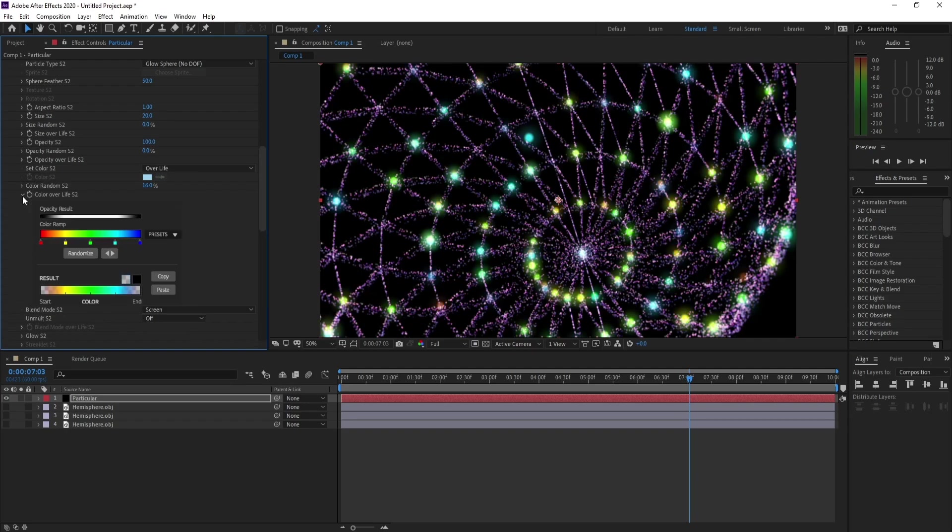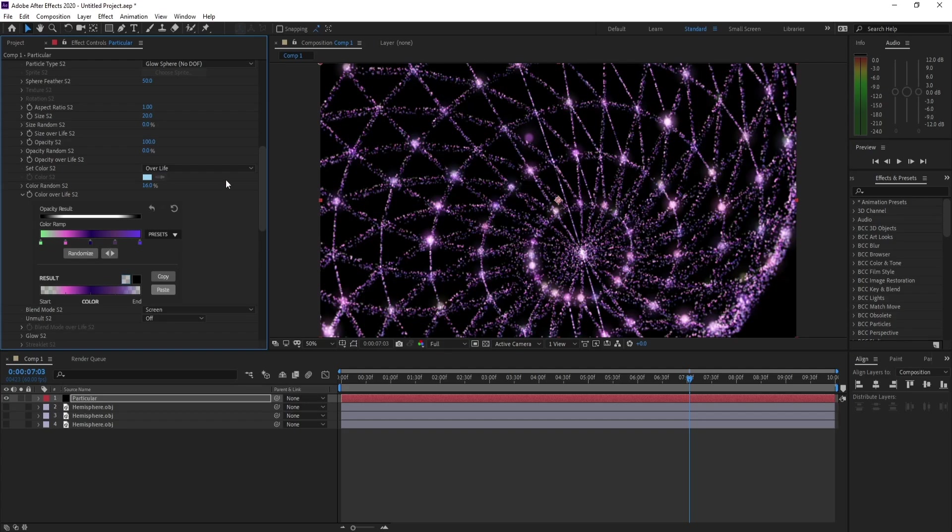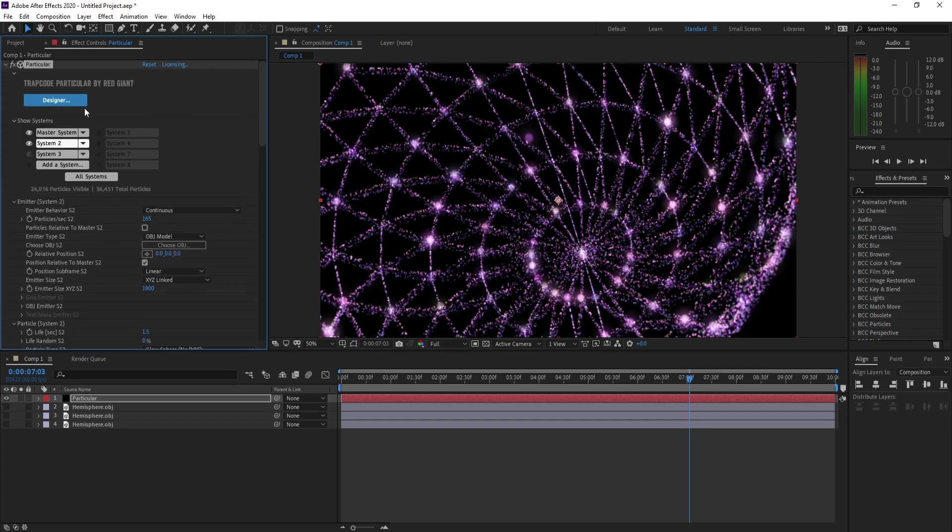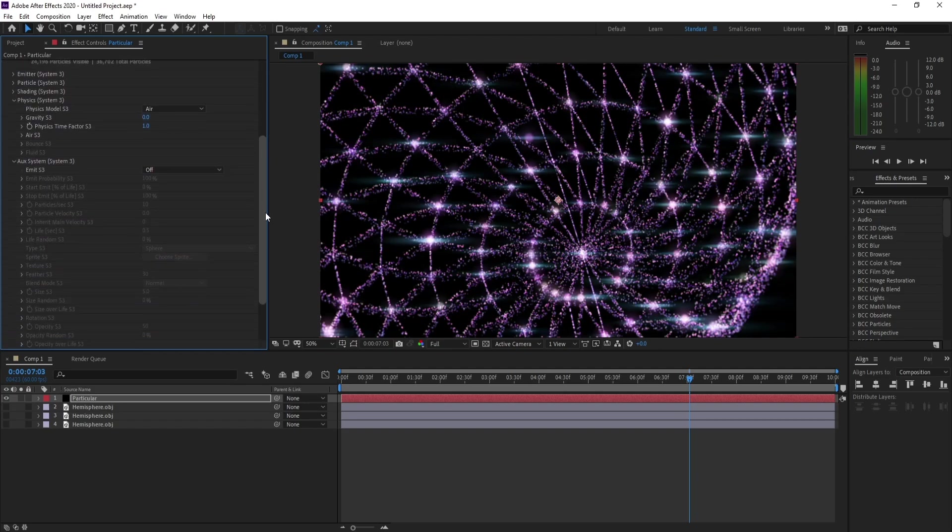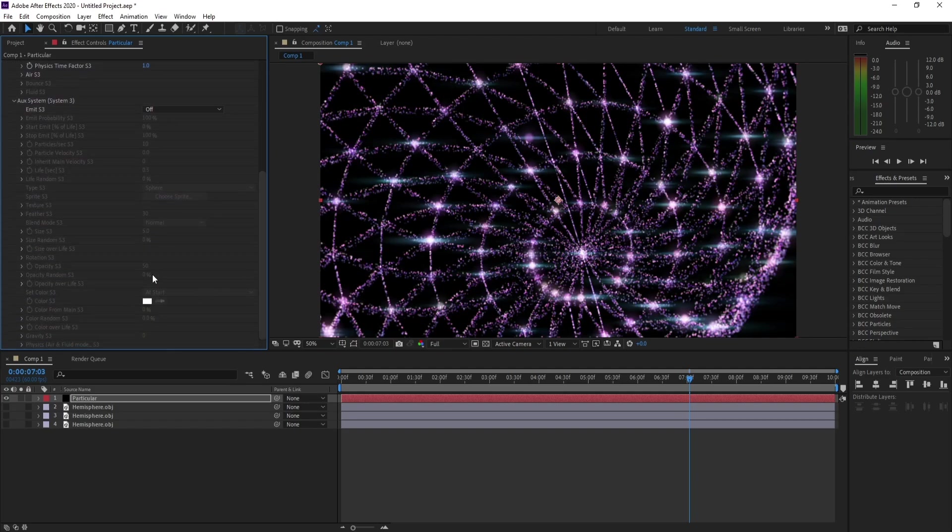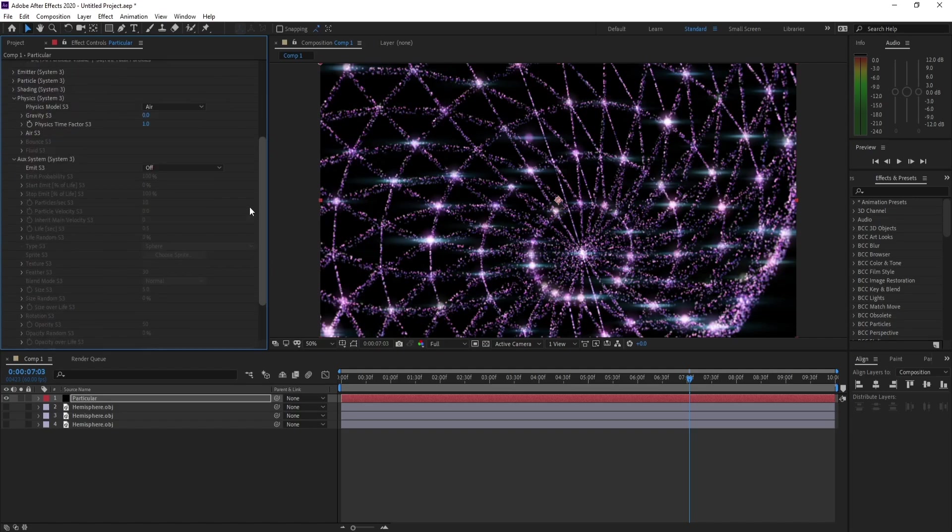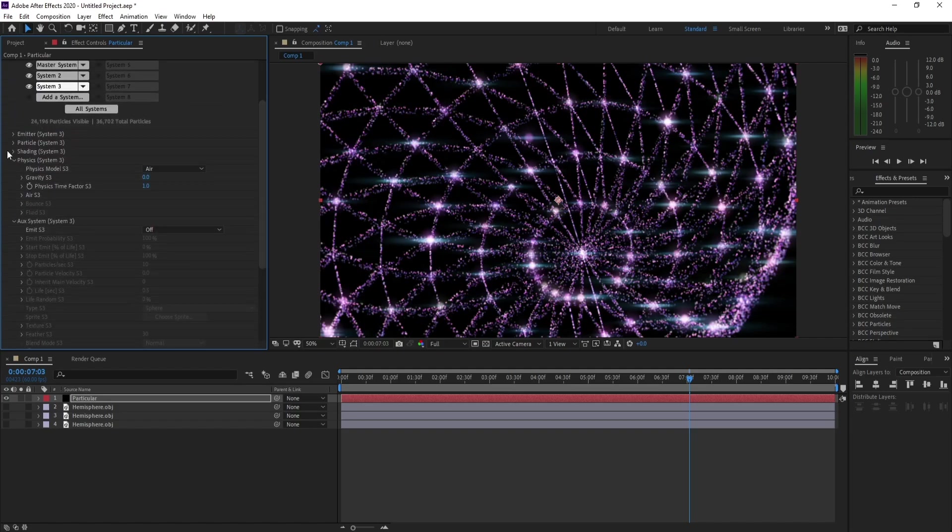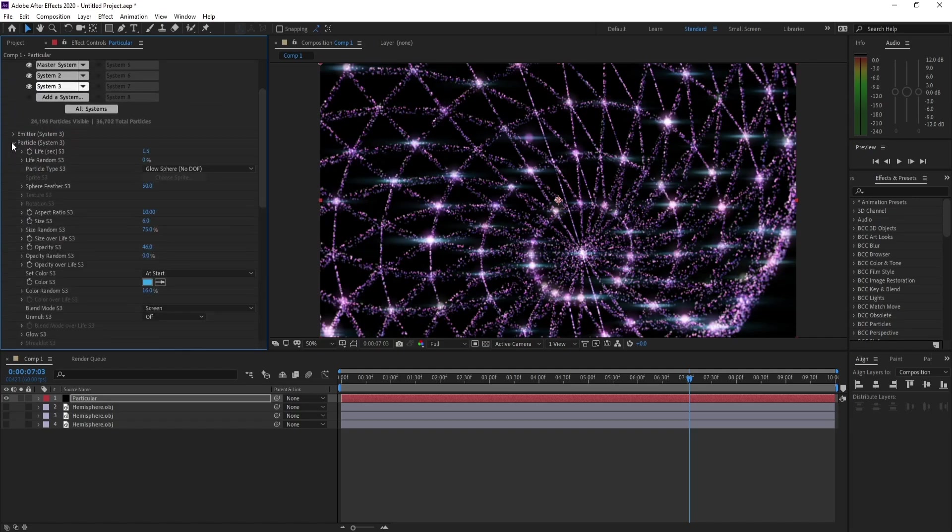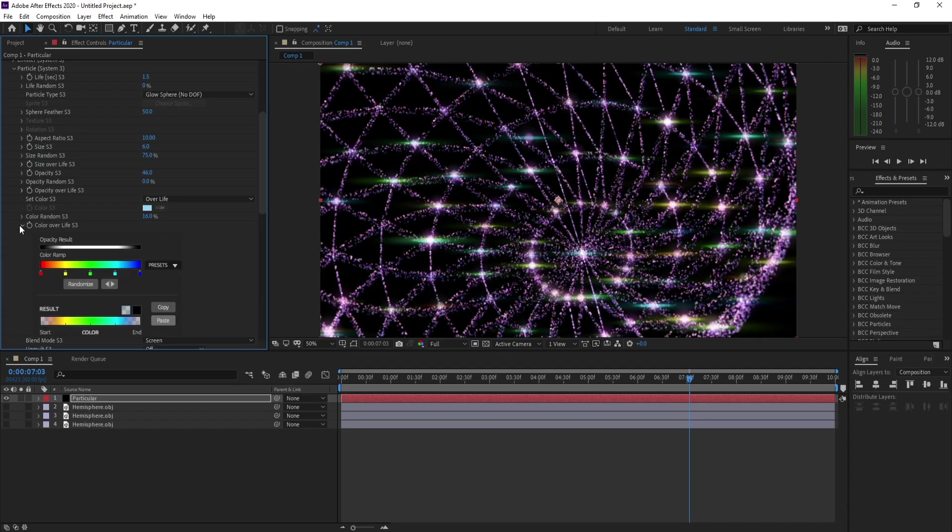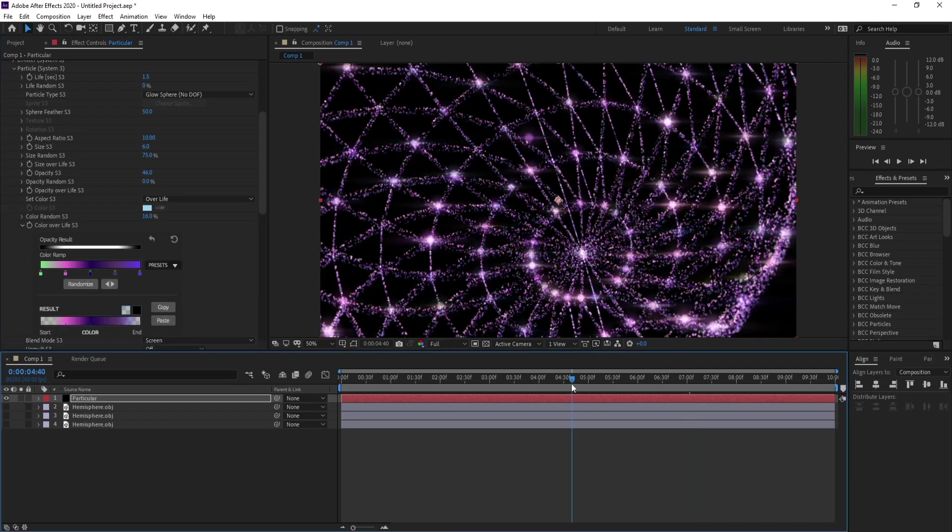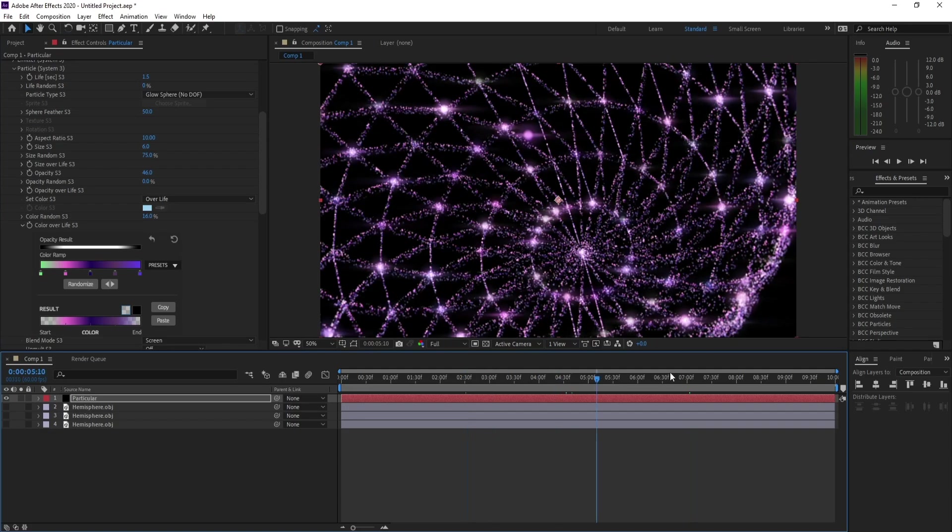Open Color Over Life and paste, and see. Now I'll go to System 3. Click on System 3—now we have with the Auxiliary. Go to Particle also and change Add Stars to Over Life, and paste and see. Now we change all colors here.